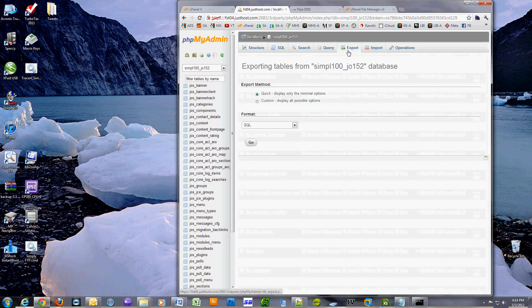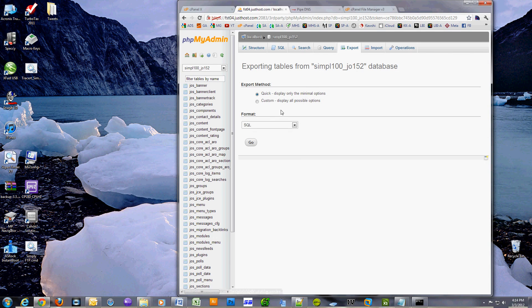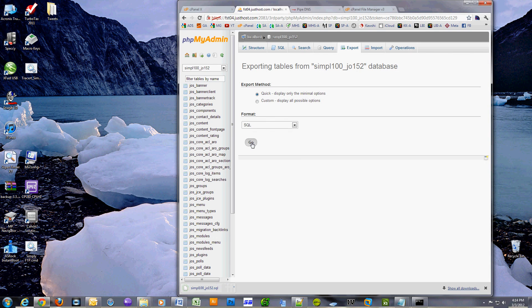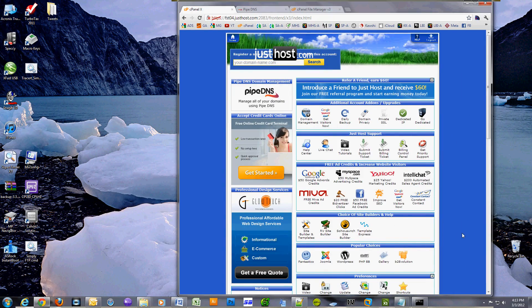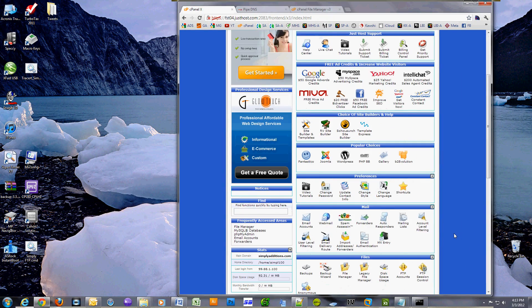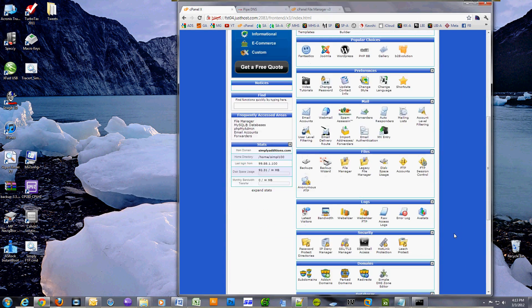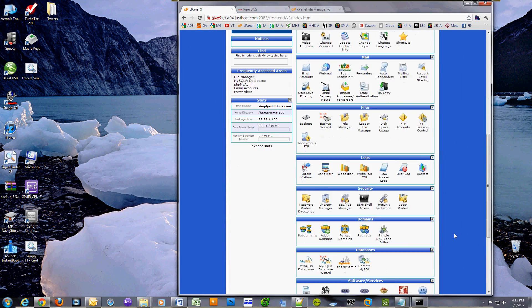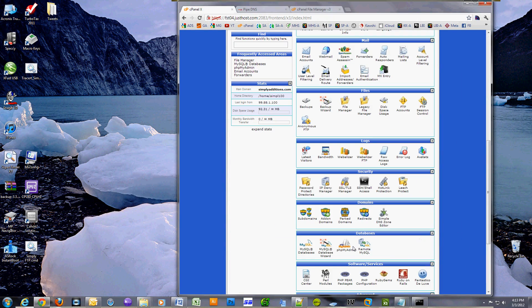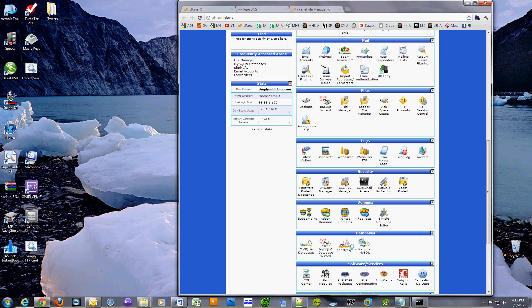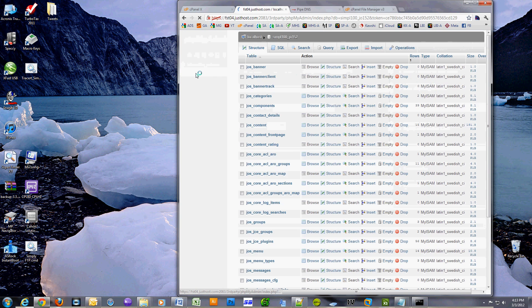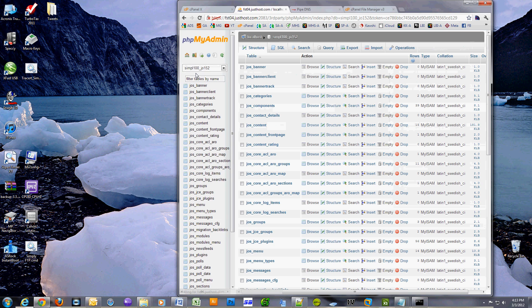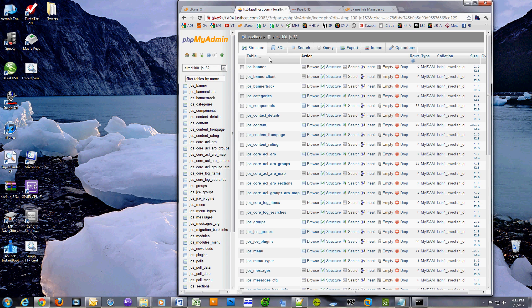Obviously you have to copy all your files from your public HTML folder to your new public HTML folder on your new host. This portion of the video will show you how to actually transfer the database. Go into your cPanel on your old host, under databases select phpMyAdmin. Once you're in there, select your database name and hit export.